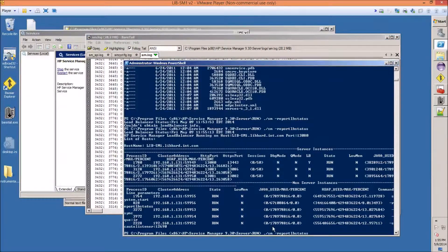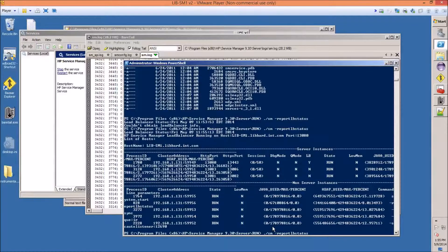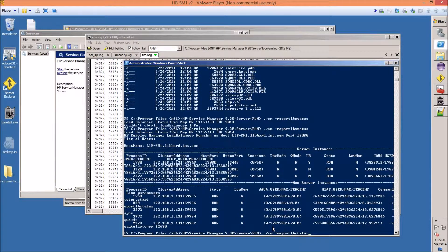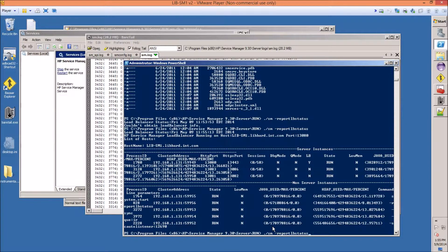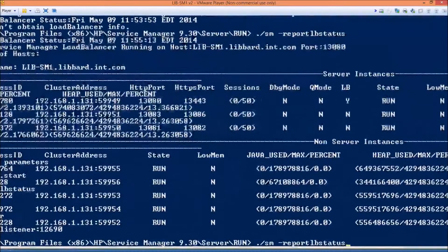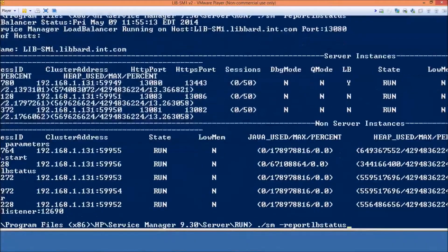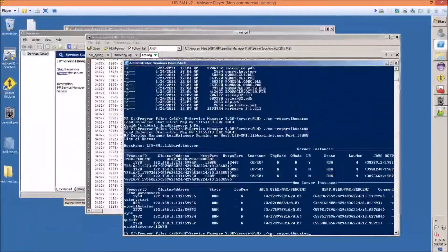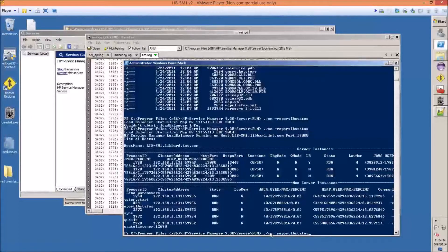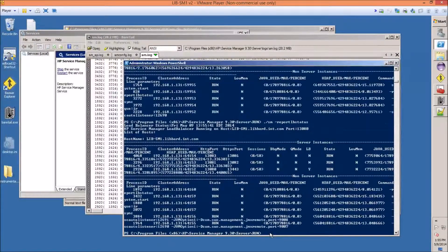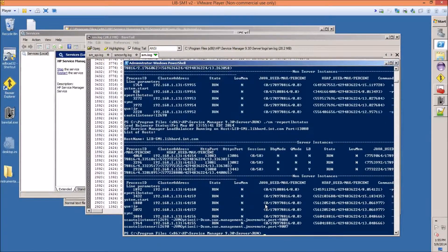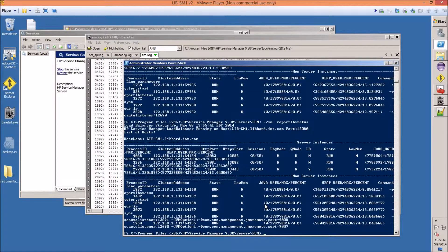Okay, it looks like we're running. Again, if you're dealing with vertically scaled, horizontally scaled Service Manager installations, you're probably familiar with this command by now, but just do a report LB status. And it looks like we're good. So the good news, the worst part is over.